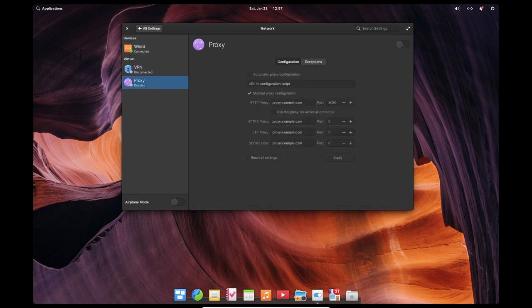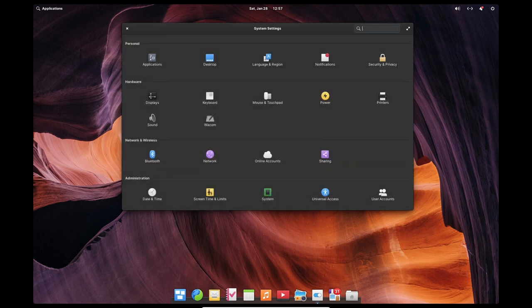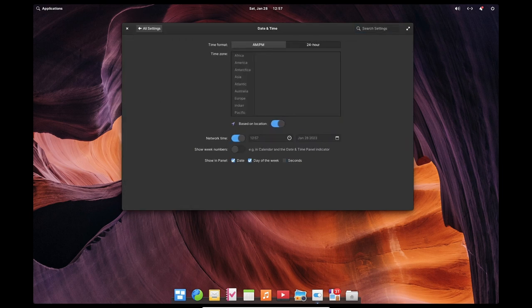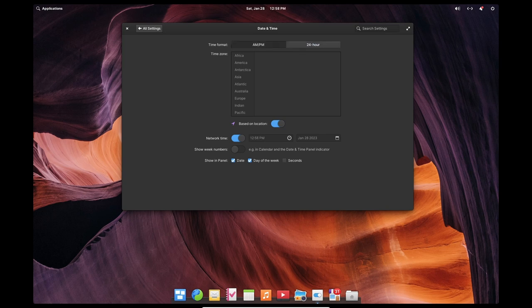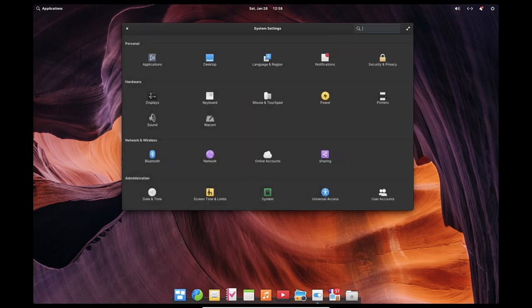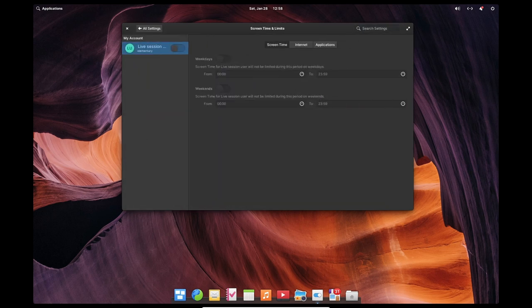The Elementary OS developers also pay a lot of attention to detail. They review and check everything that goes into the system. This is one of the reasons why Elementary OS is known for its stability. They also have a very active community, which means that any issues or bugs that are discovered are quickly addressed and resolved.